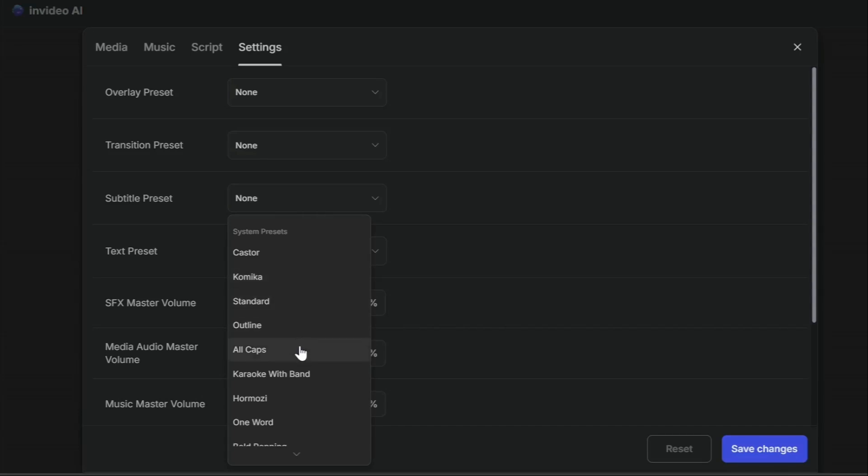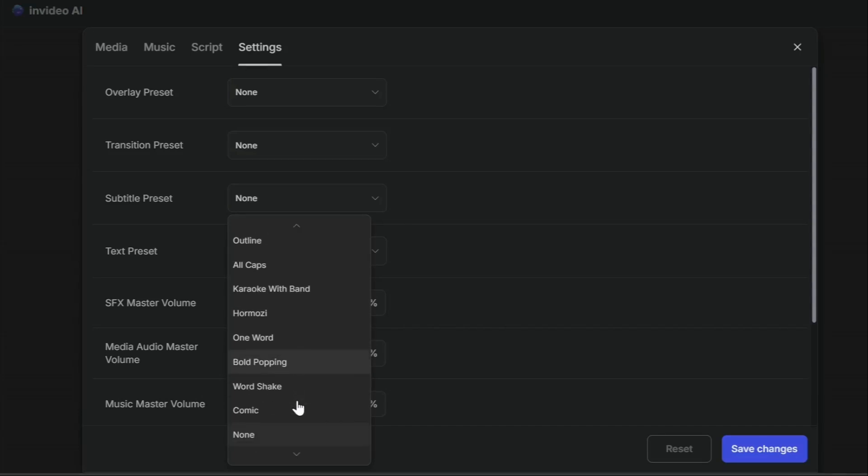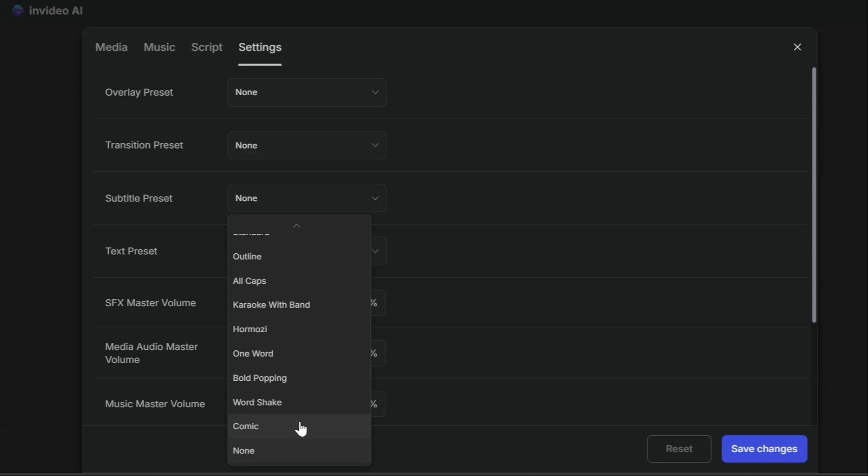Are you looking to make your subtitles stand out? In today's video, I'm showing you all 11 subtitle presets from InVideo AI. From sleek and professional to fun and energetic, there's a style for every vibe.